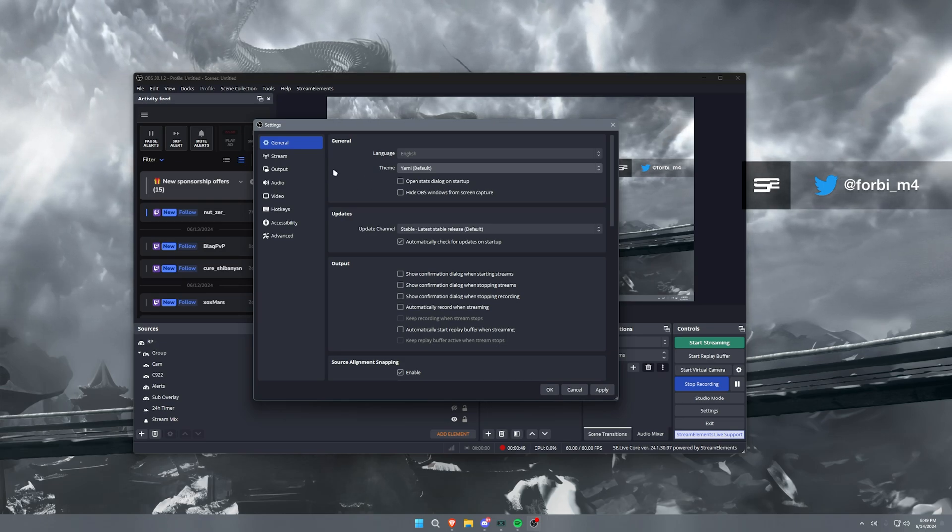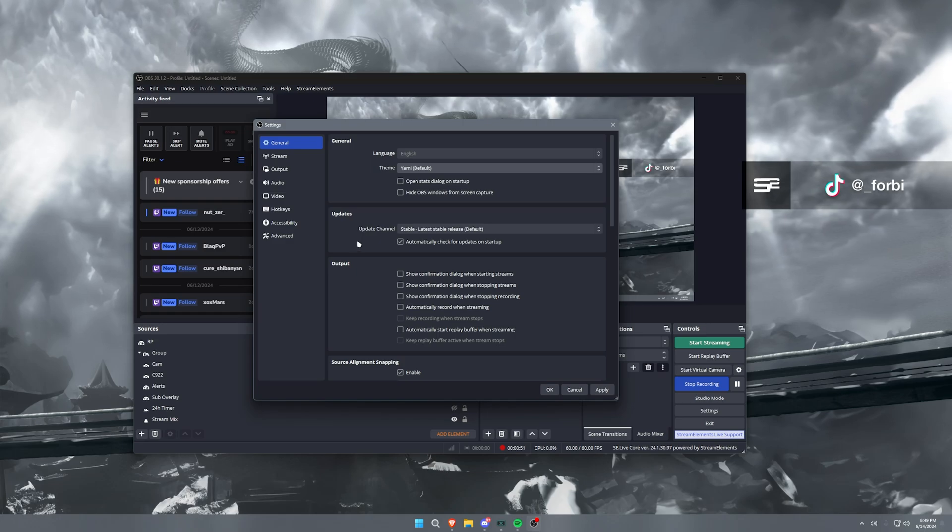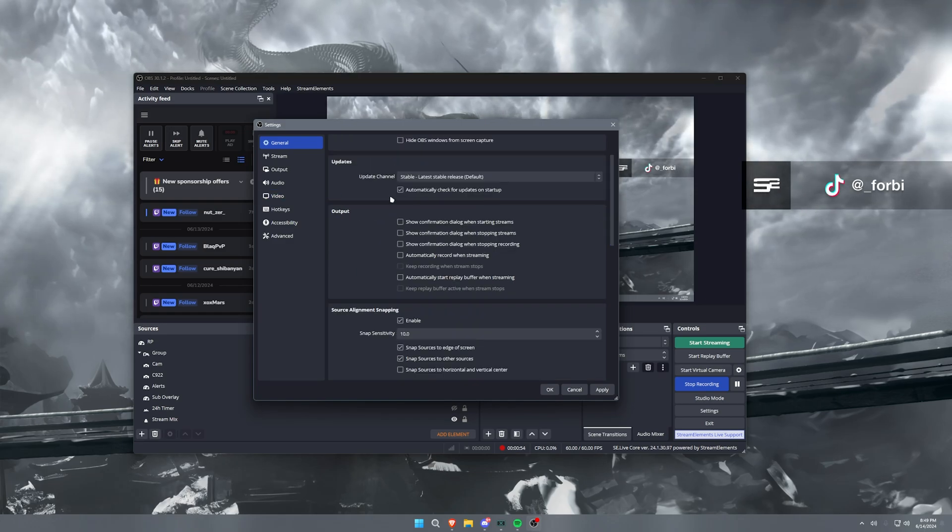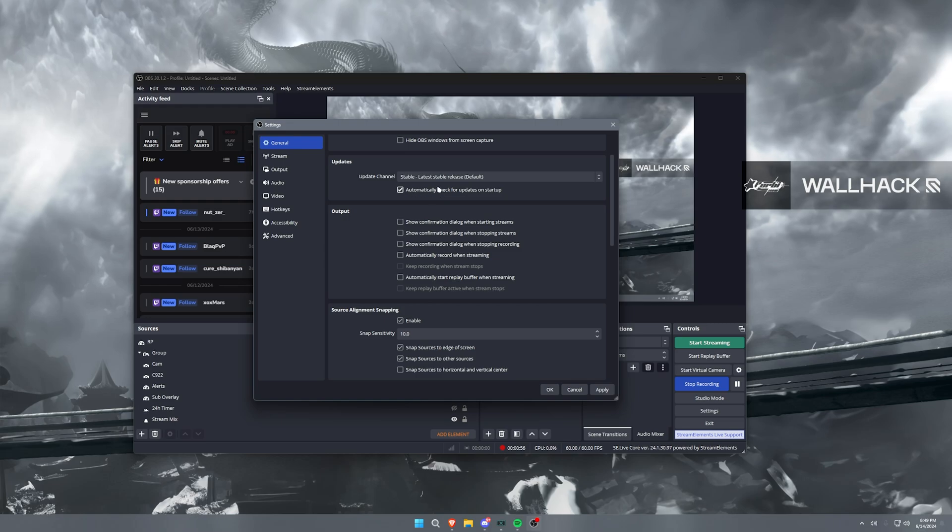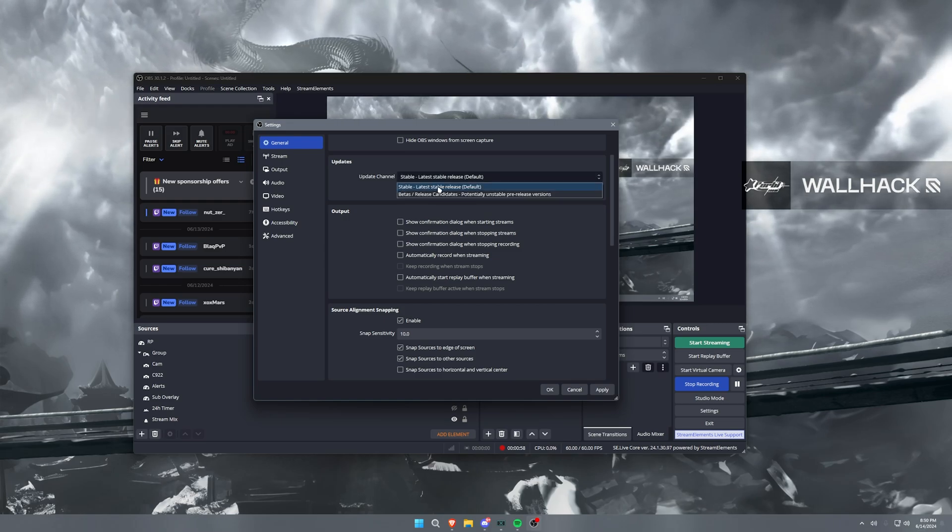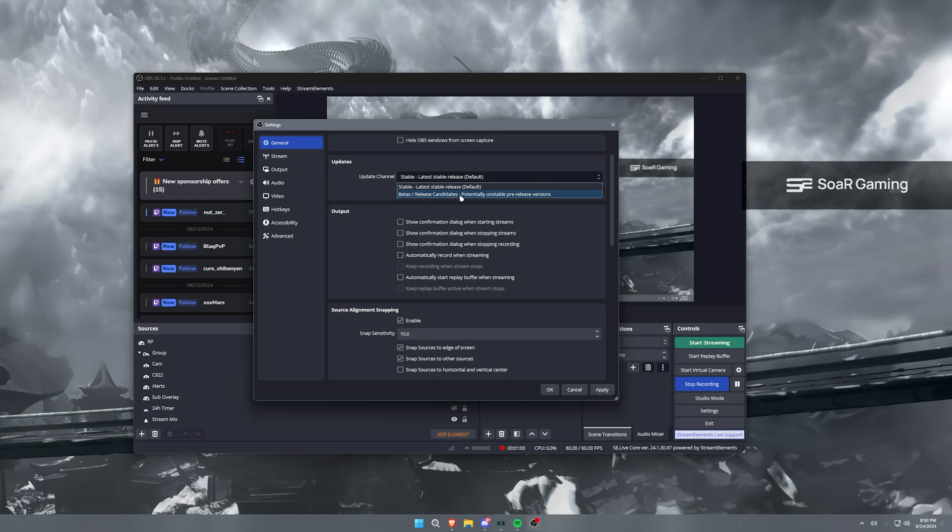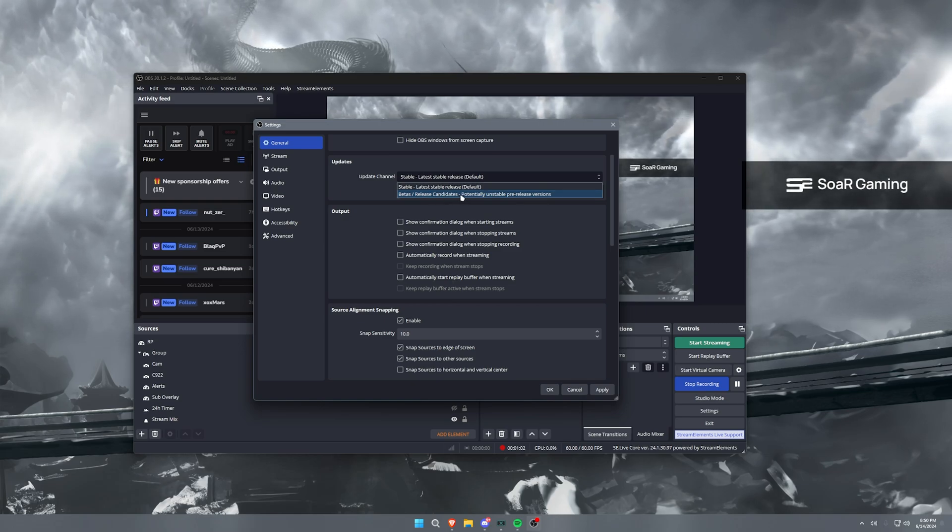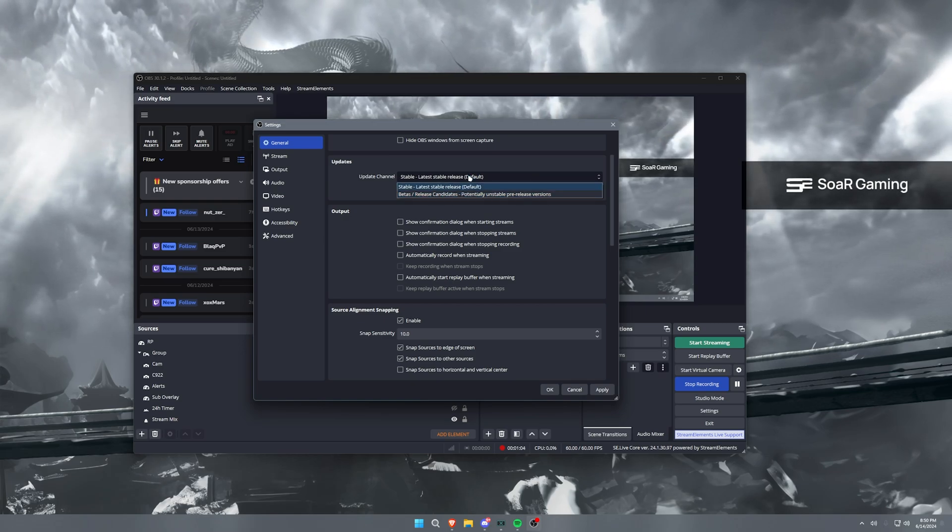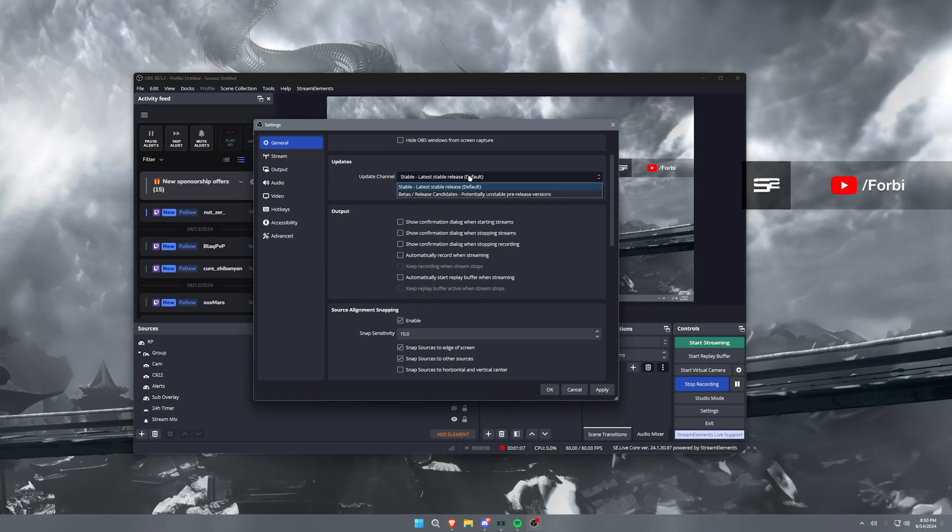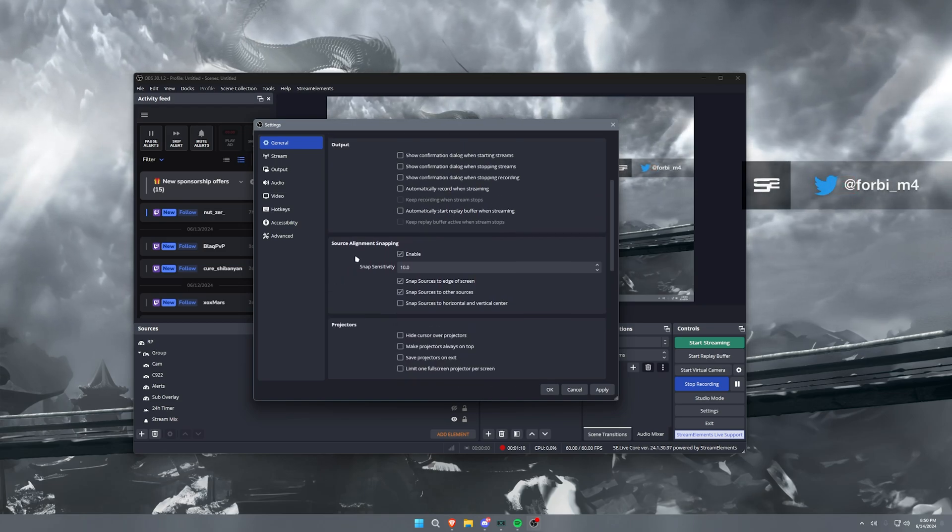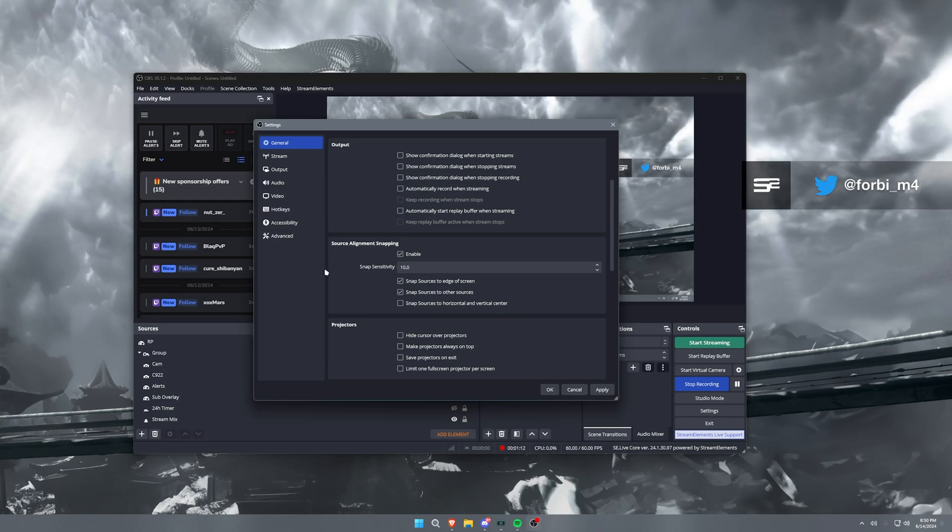Now updates, you know, automatically checking for updates is always good. You'll usually want to run an actual stable release and not a beta release because you can experience crashes and that could mean lost footage or stopped streams, etc. You don't really want that.